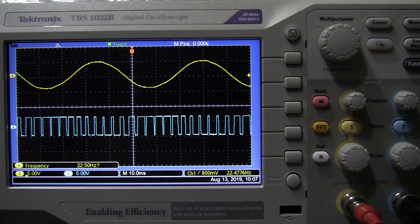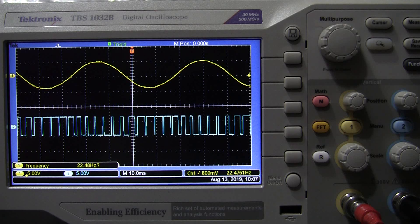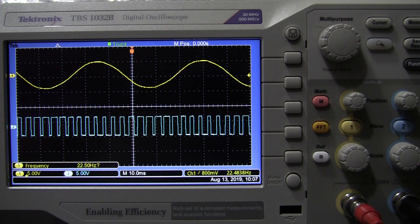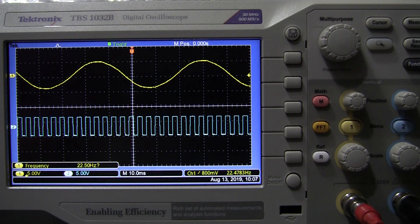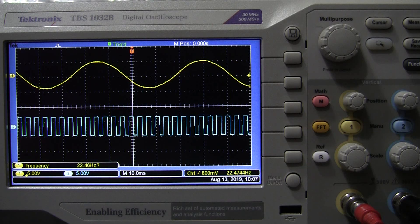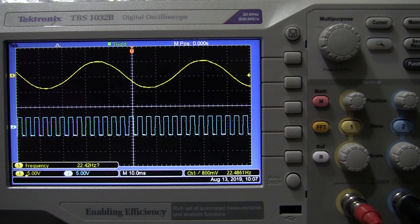Now listen to it as I turn it back into a square wave — it goes back to a pure tone. So that's pulse width modulation. Thanks for watching the Stephen Mendes channel. See you in the next video.